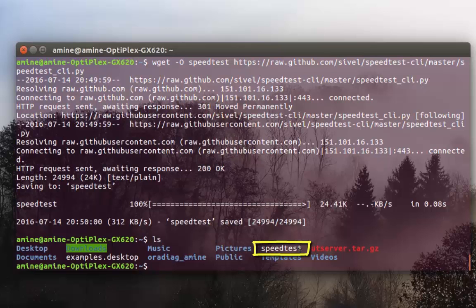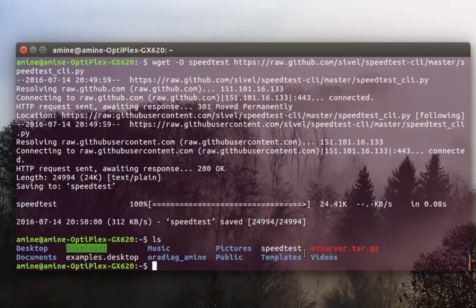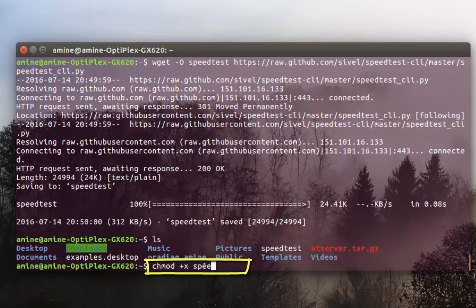In order to execute this file here, we have to add to it execute permissions. So we do that using the command chmod. And we assign execute permission and we type the name of our file.